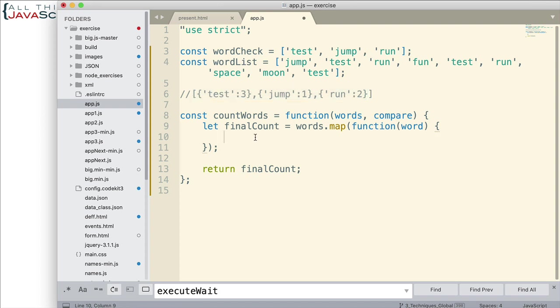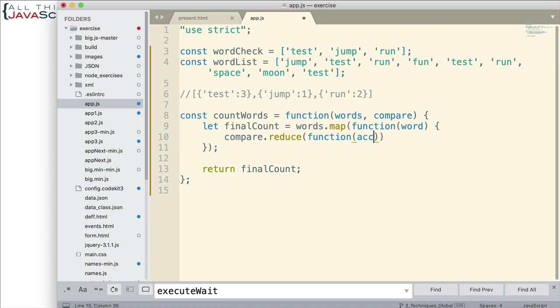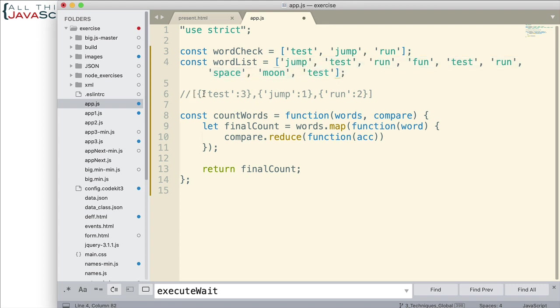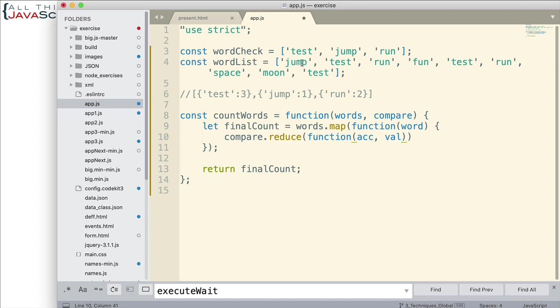So, let me go ahead and put compare.reduce, like that. Now, with reduce, we also pass in a function. Now, this function will have at least two parameters. One is the accumulator value. Accumulator value means the value that is continually returned as we iterate through. All right? So, this accumulator value is going to be the object that is the result at the end. And then the next parameter we want to put is the actual value of each element. So, jump will be first, test will be next, and so on. So, we have the accumulator value and the value of the elements.